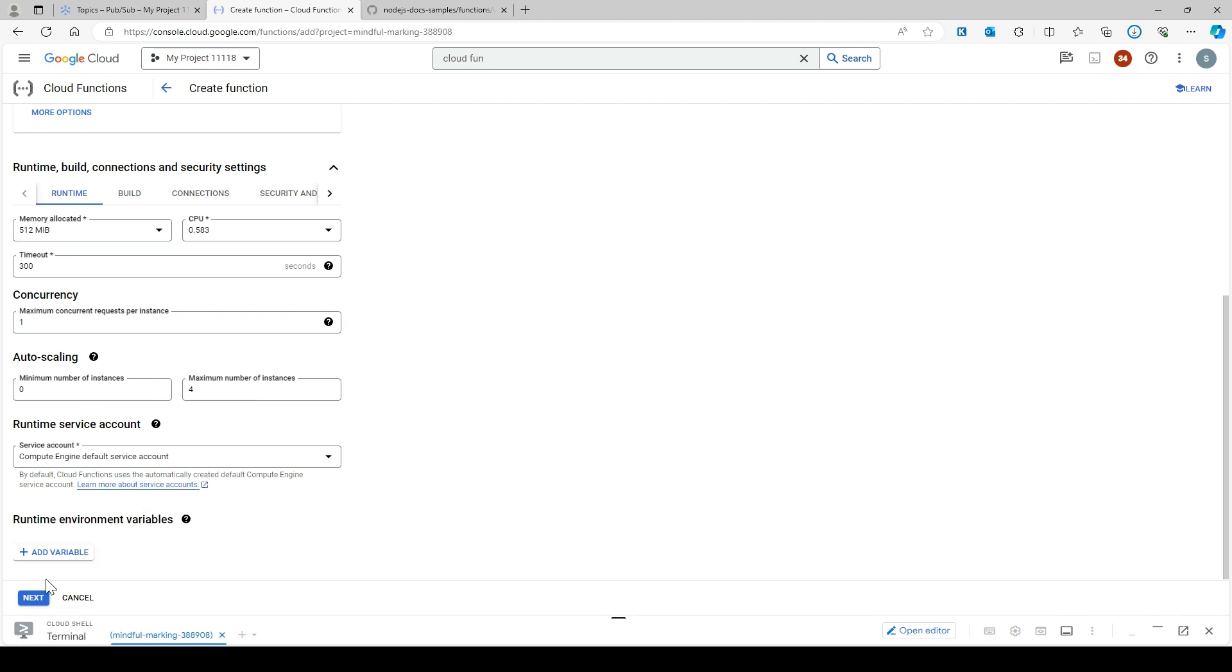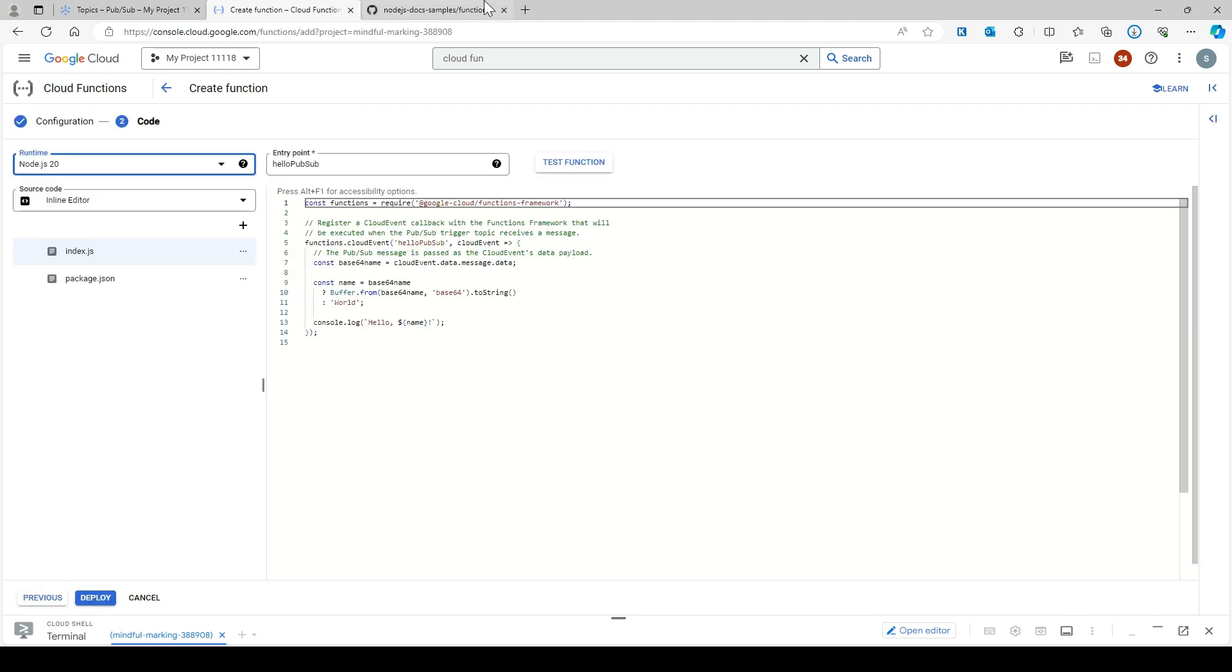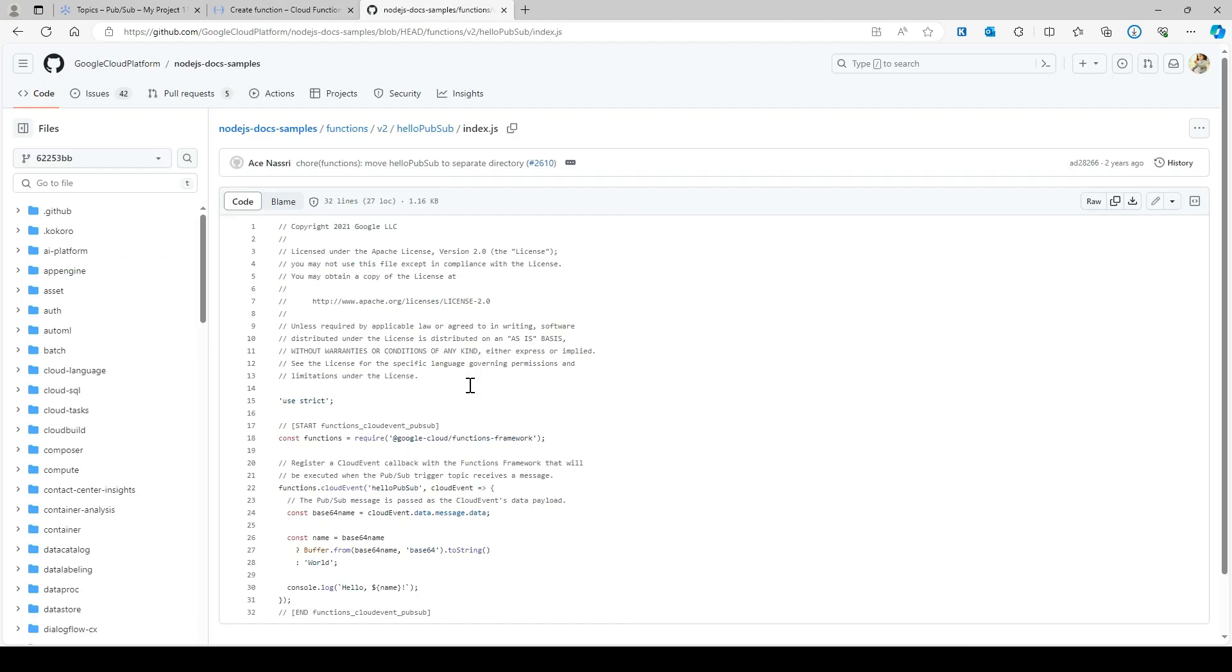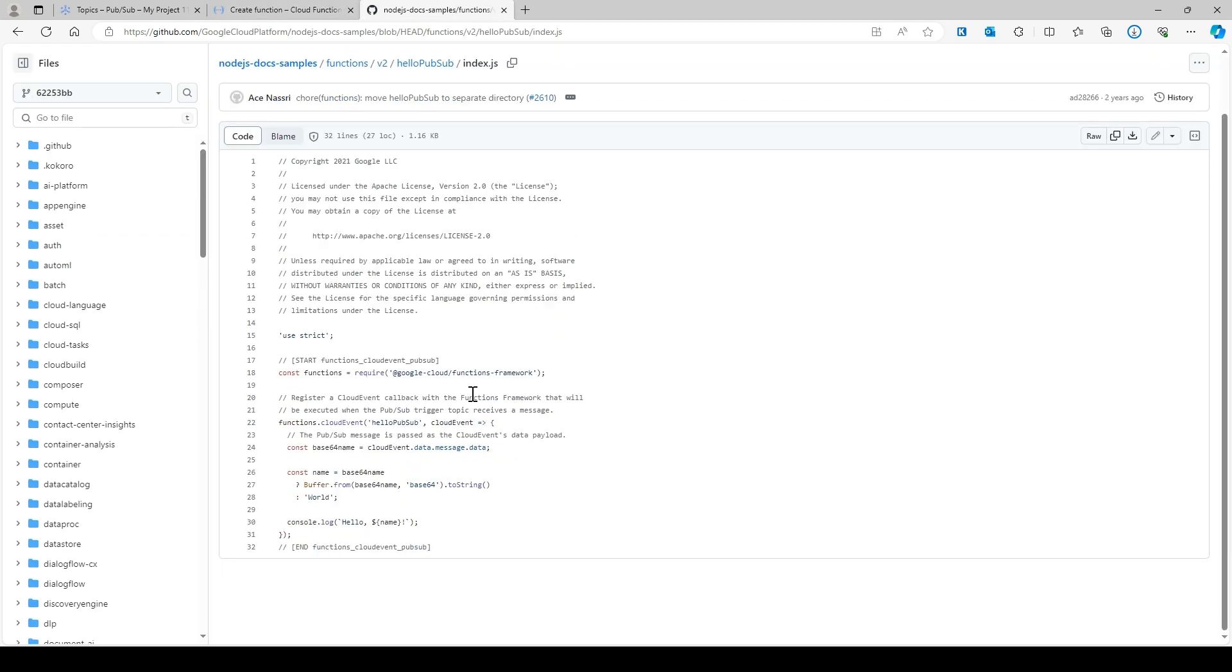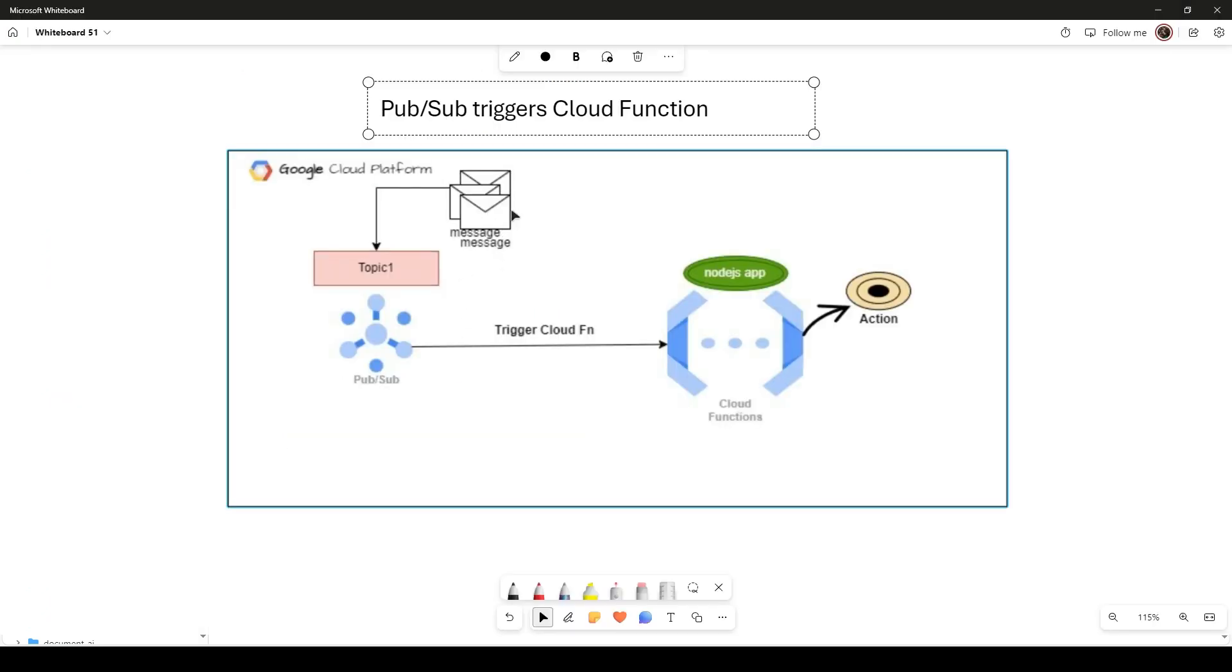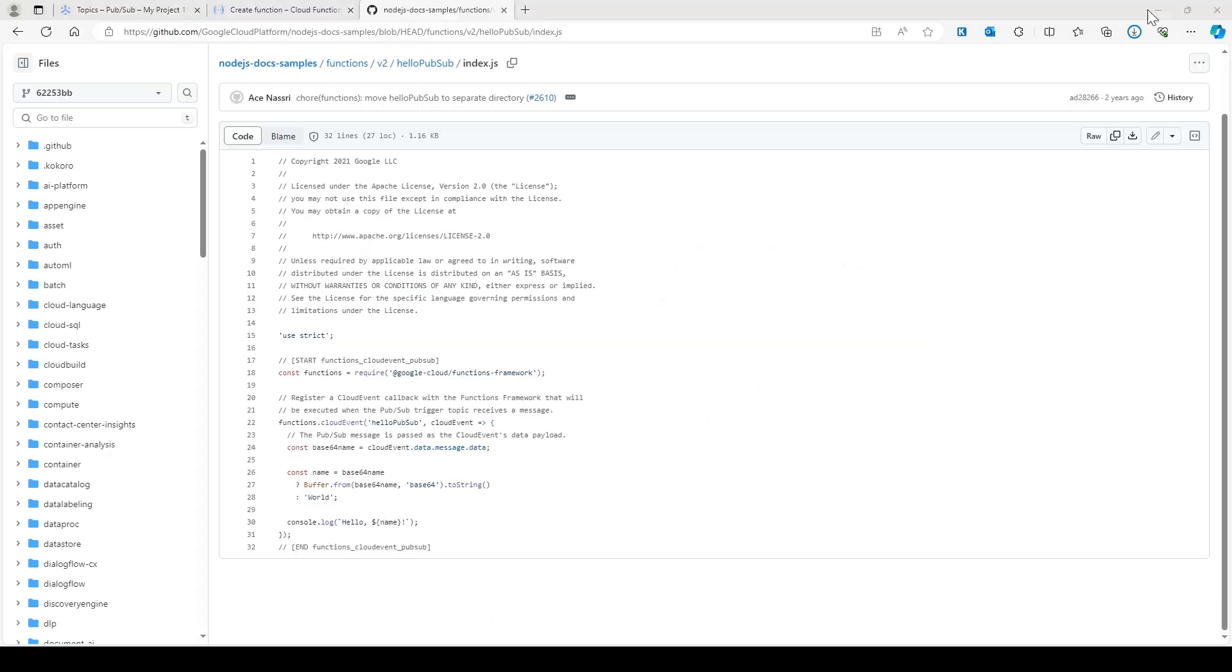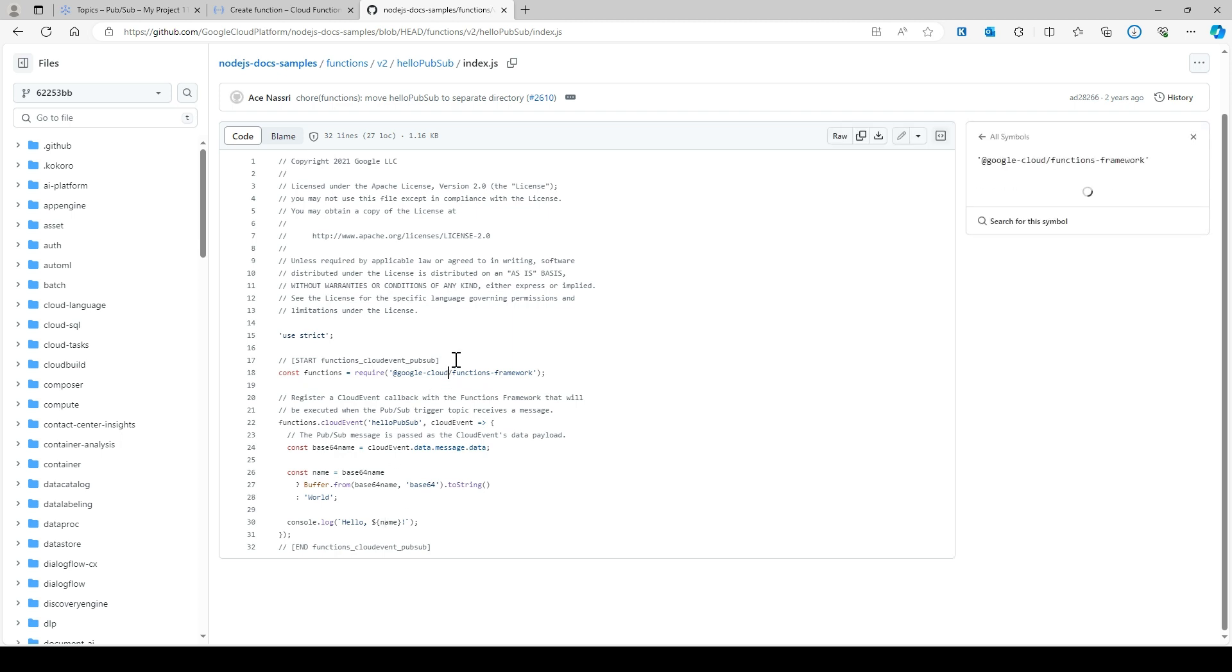Go next. Here is the Node.js code that you should use. In 'hello', whatever message you publish into your topic will be appended to 'hello'. It will return this. It's very simple. Let's copy this code.